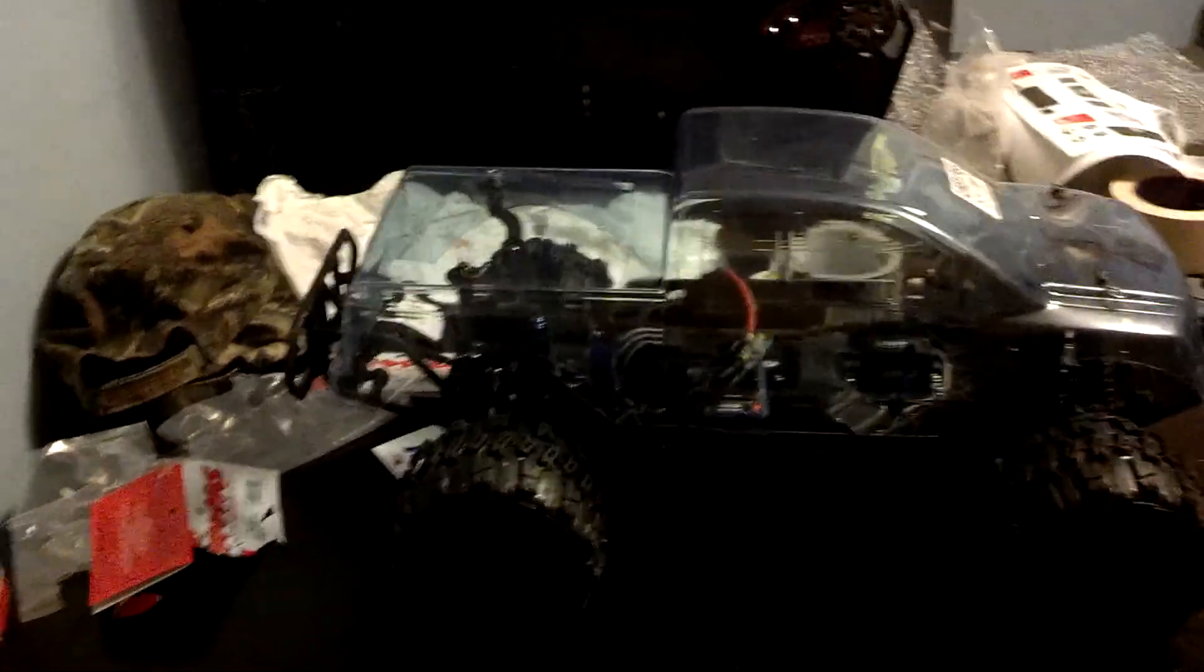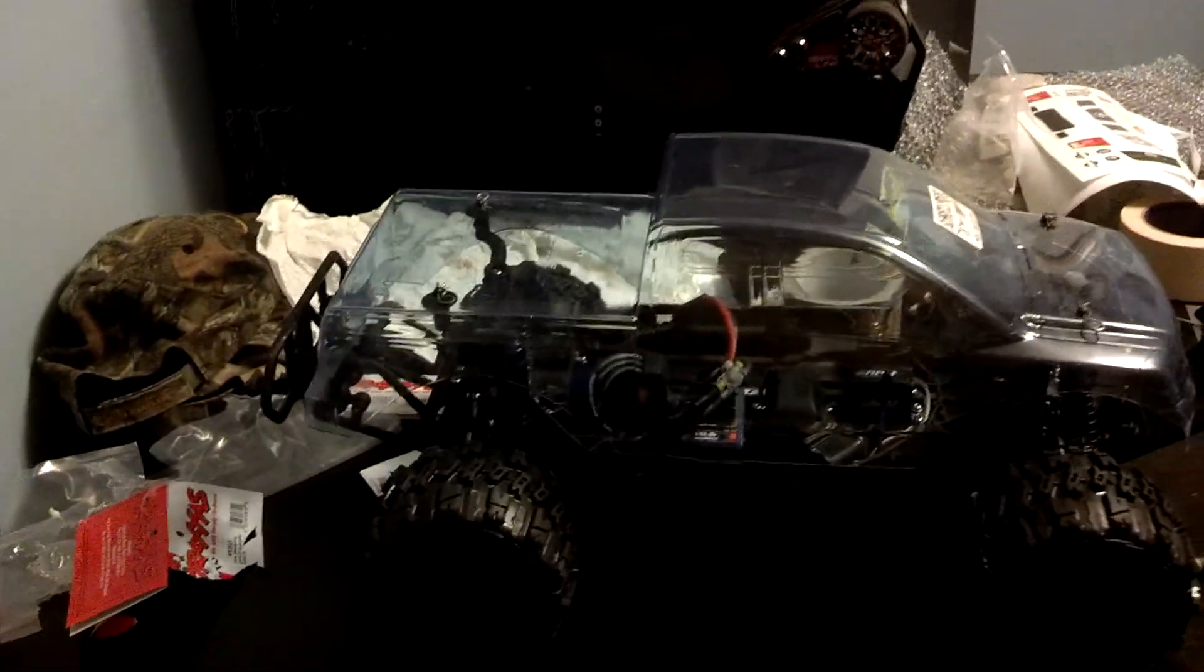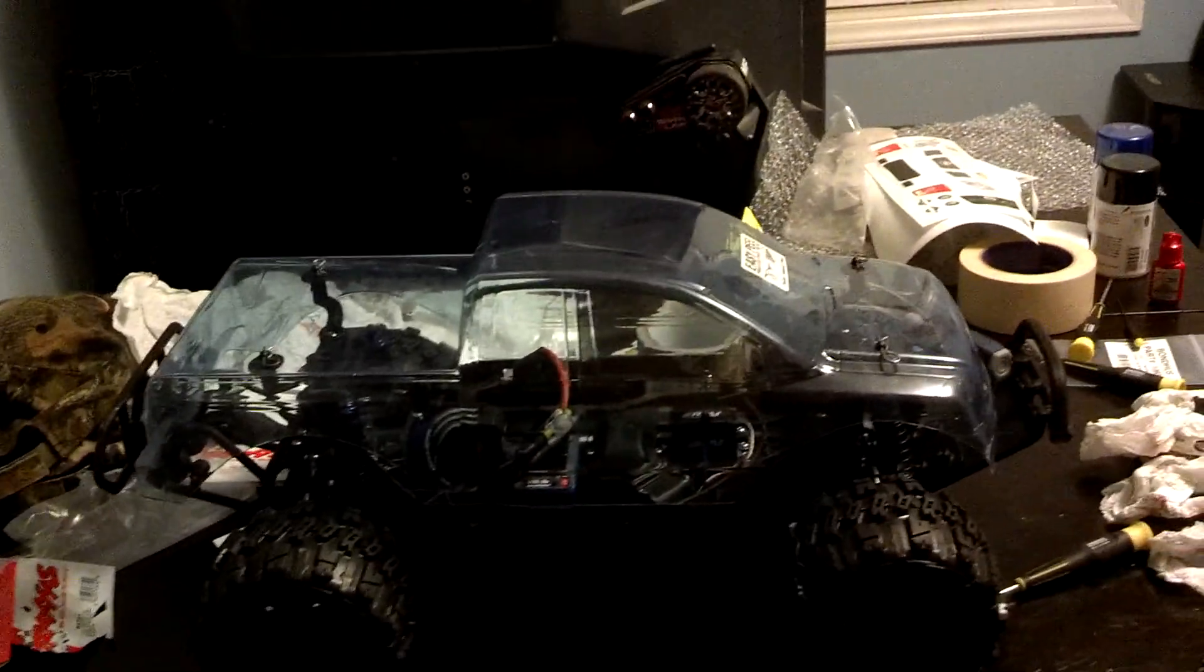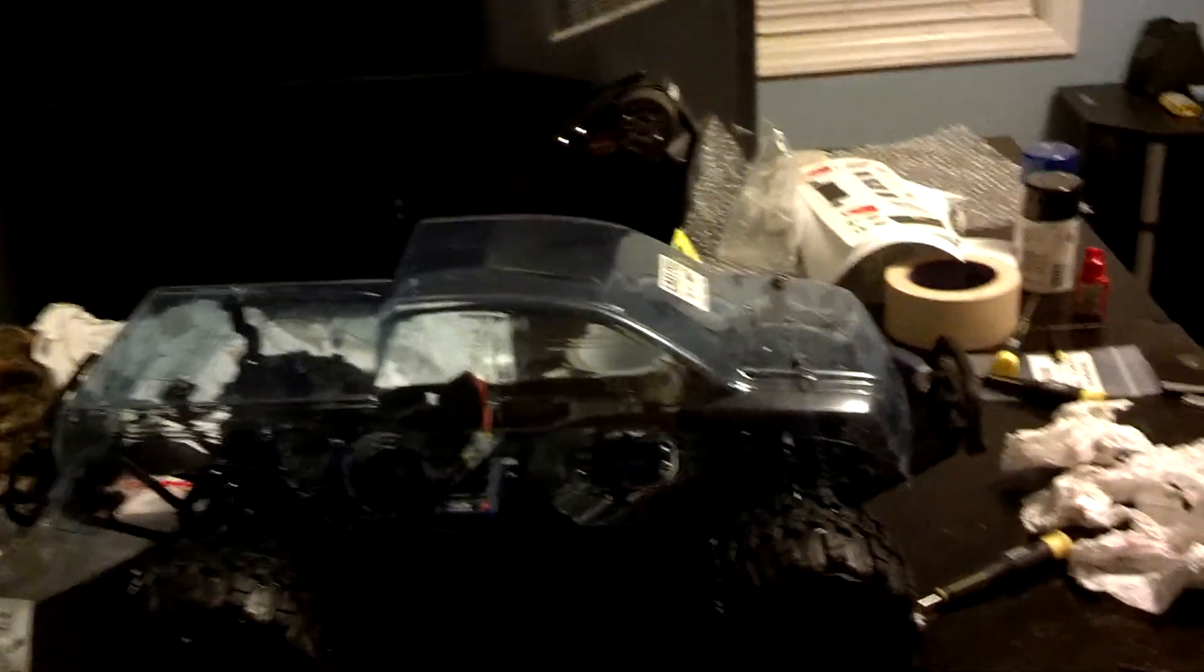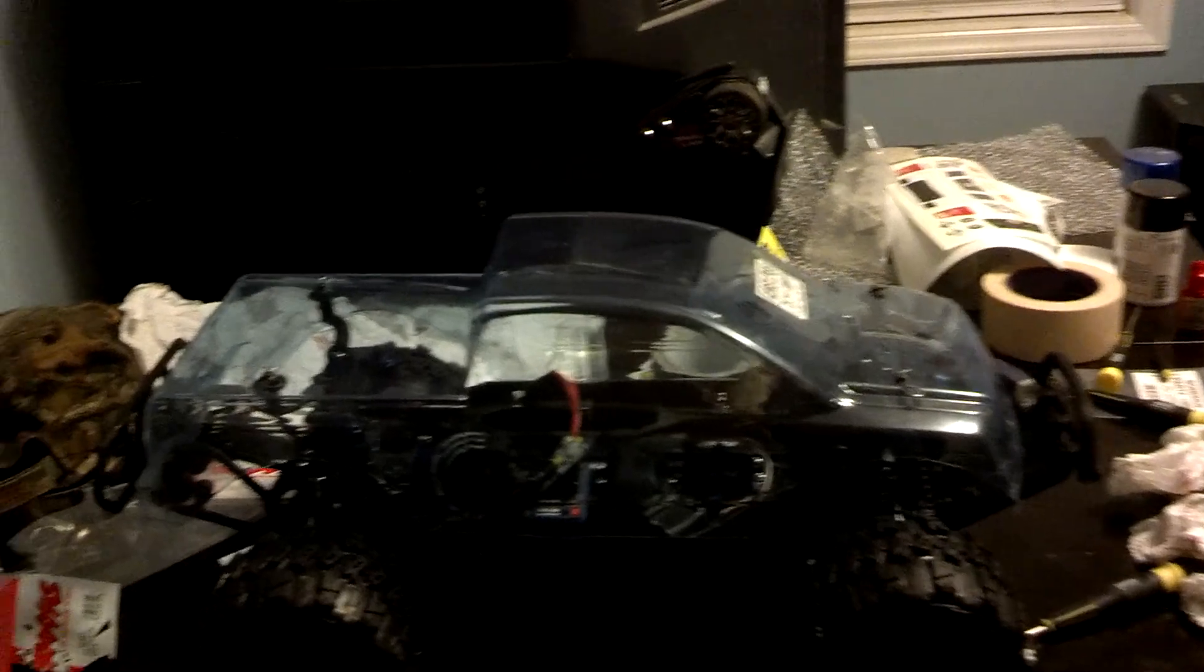Alright guys, OffroadKing here again. Got an update. It's a parts haul from RC Planet I got in today.